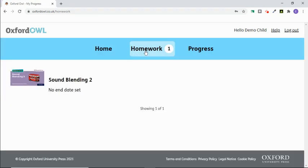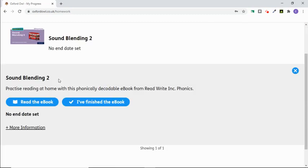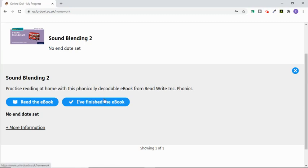This will then show you any books that have been set for your child to read. If the teacher has set an end date, it will also show you that. If you click on the book, it will give you the option to either read the book or to tick to say that you've finished the book.